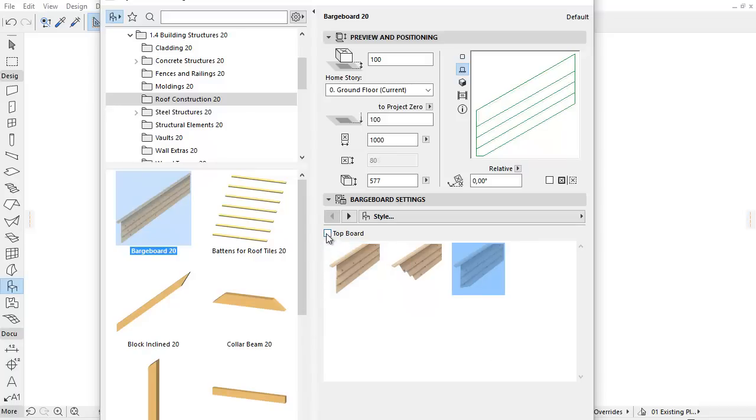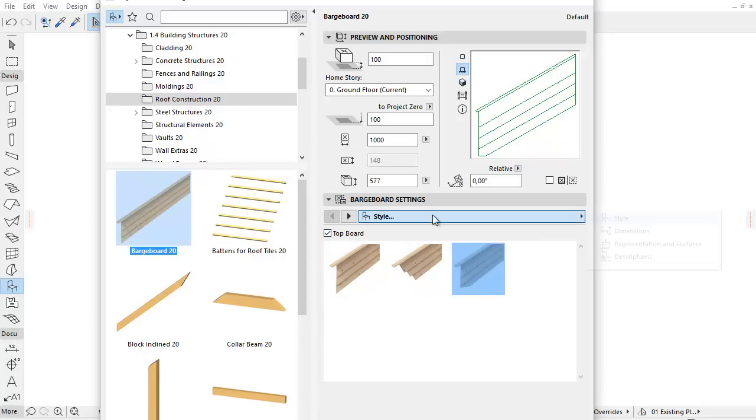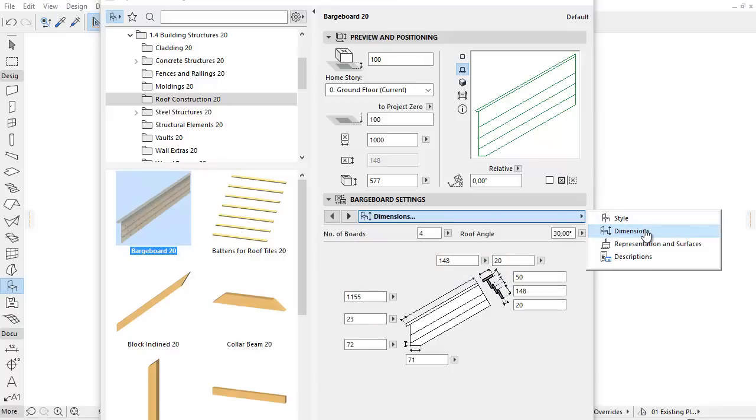Check the checkbox to insert the top board to the top of the barge board. Click the Tab Page Selector and select the Dimension tab page.